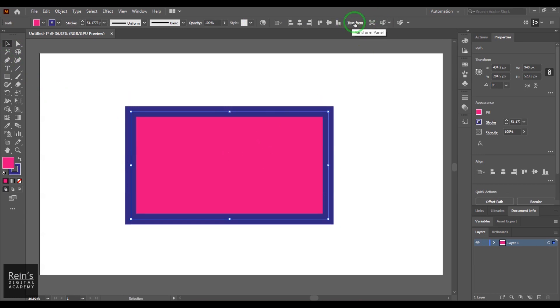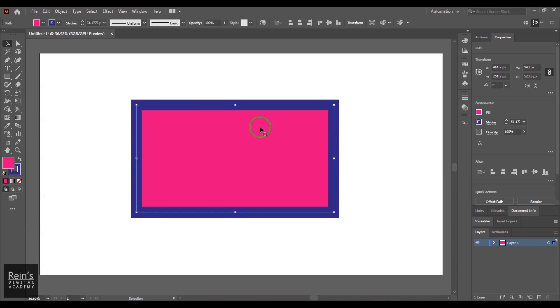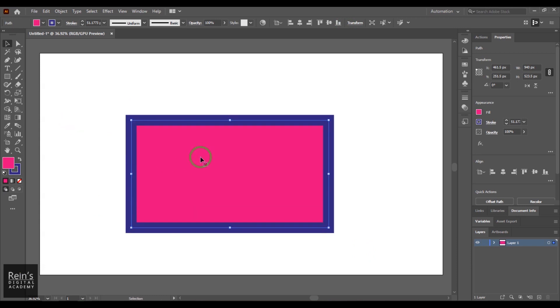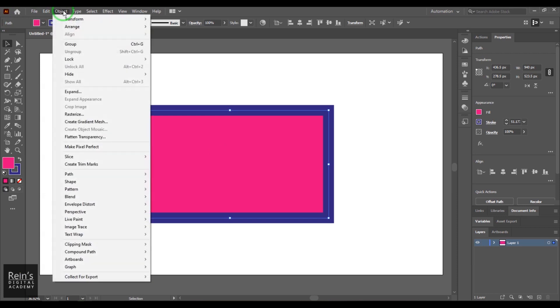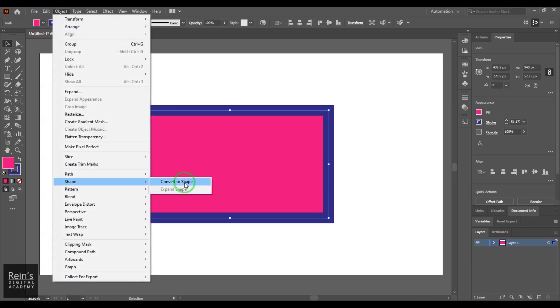You should be able to see here I have created this particular rectangle using the pen tool and you don't have this shape-related attribute here on the top. It's just a path which I have drawn with precise right angles. In that case, what I need to do is select this object which is a path, go to Object, then go to Shape, and then use this option called Convert to Shape.